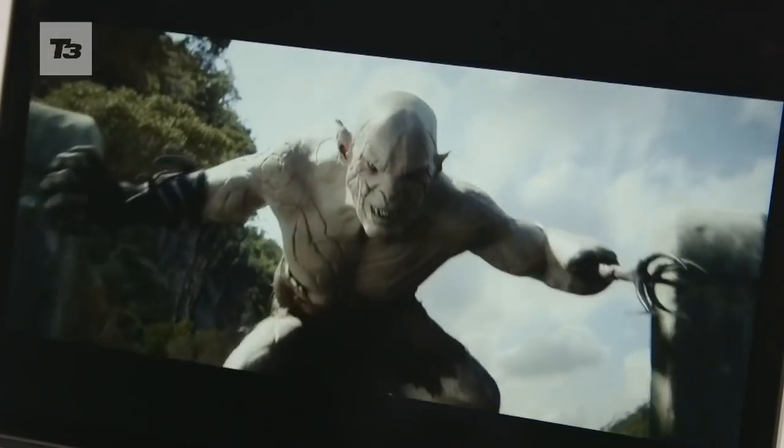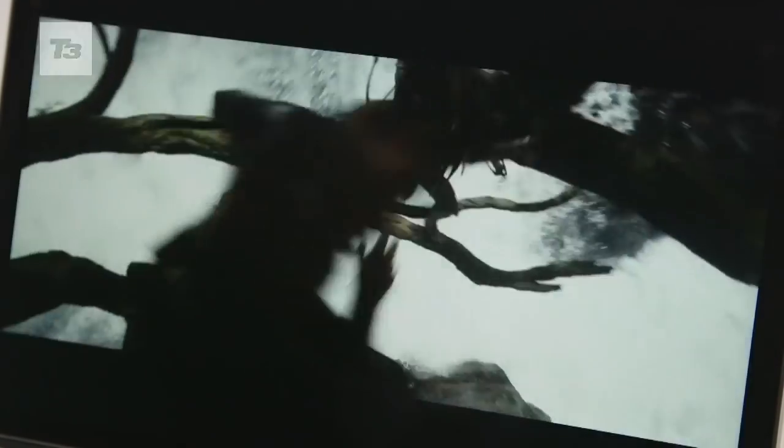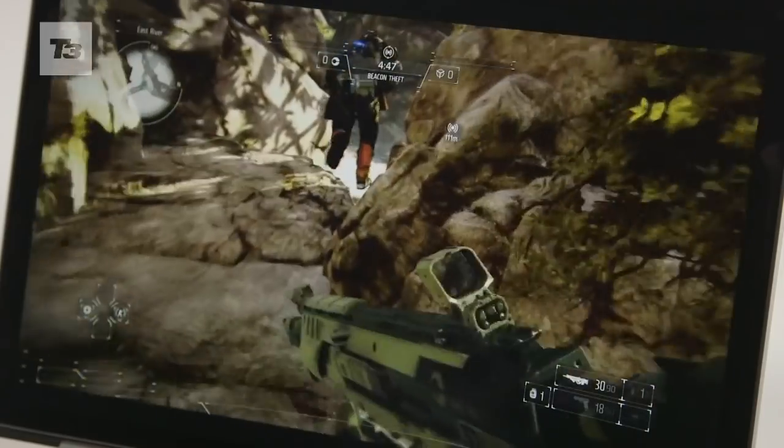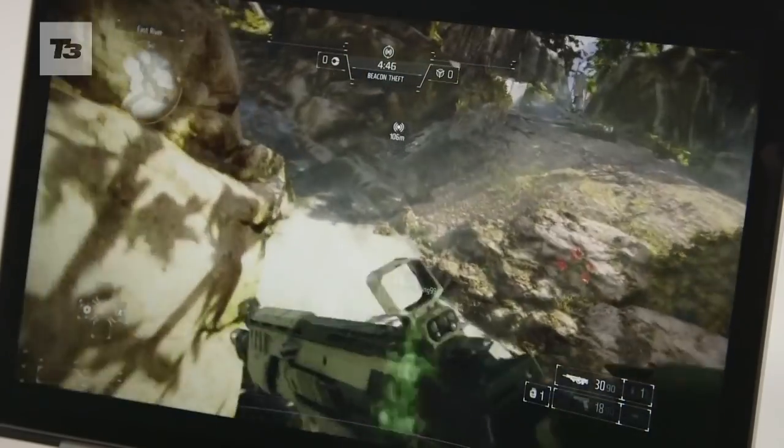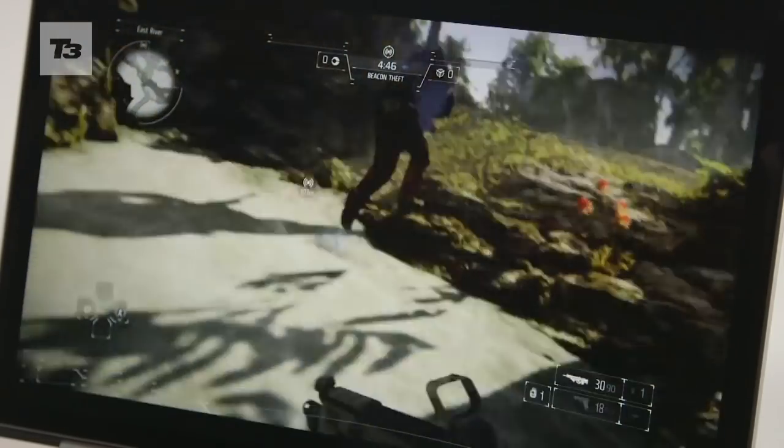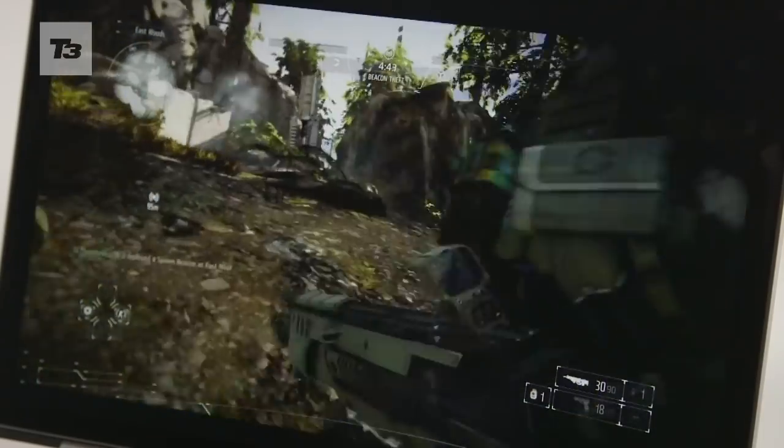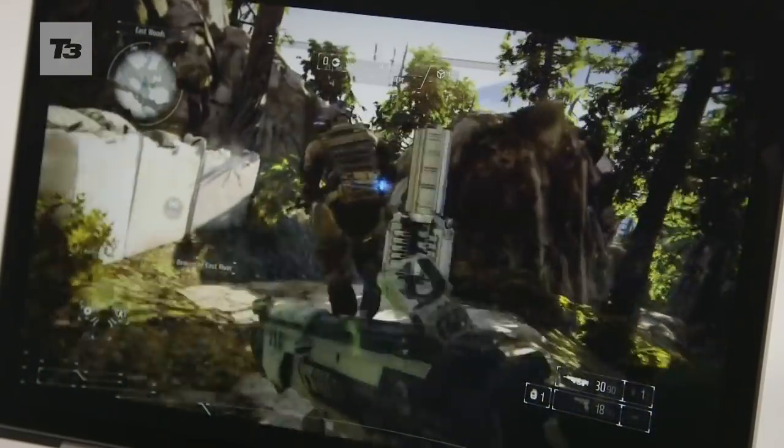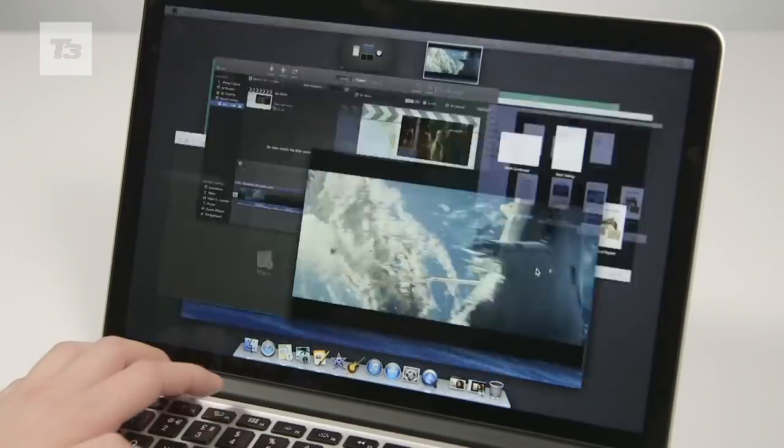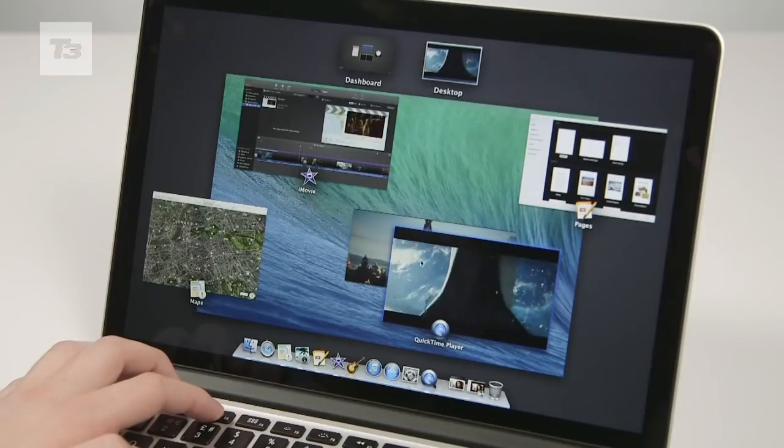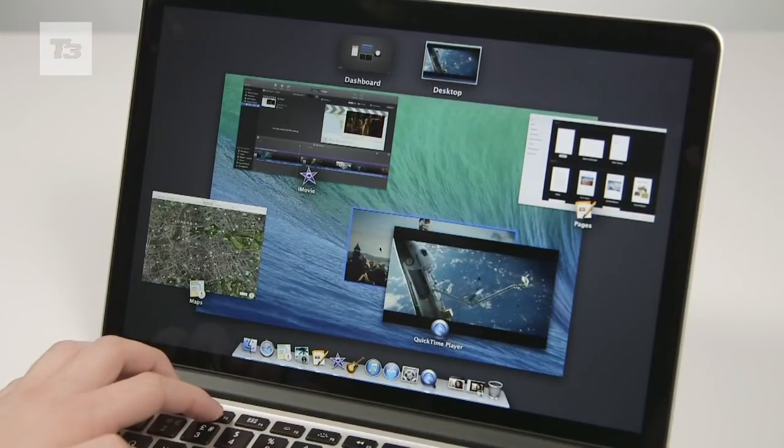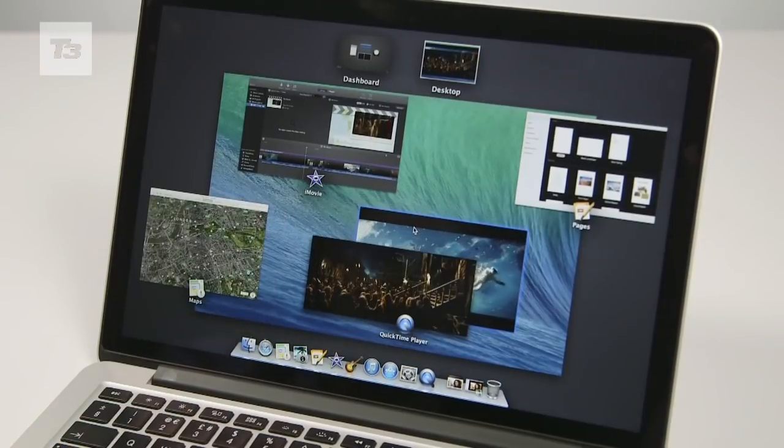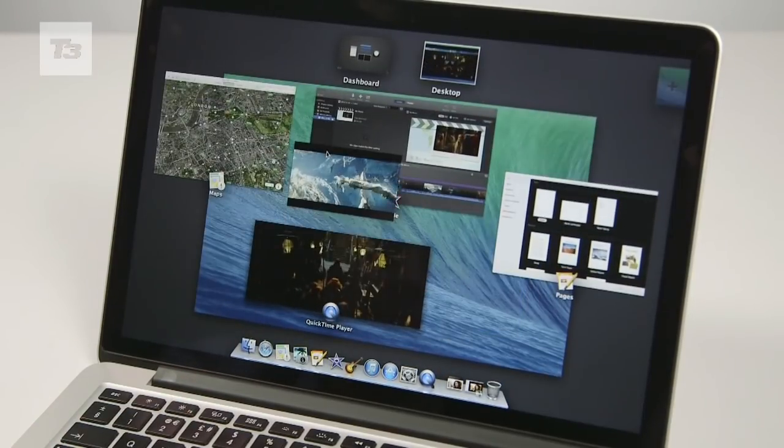We played a number of examples including the 1080p trailer for the Hobbit and native 1080p 60 frames per second footage of Killzone Shadowfall. All performed incredibly well, and thanks to the hike in specs, all ran smoothly despite having at least four or five other apps open and running at the same time.